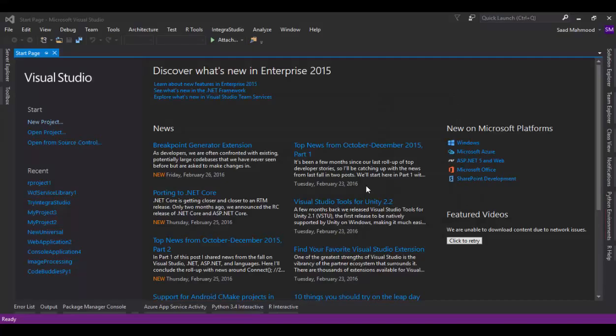Hello everybody. Today we are going to learn about R language. R language is one of the most popular languages for machine learning and mathematical stuff. So if you want to do some mathematical stuff and machine learning, people really recommend R.